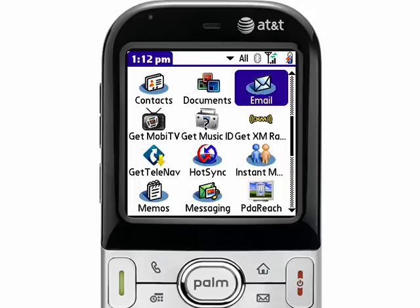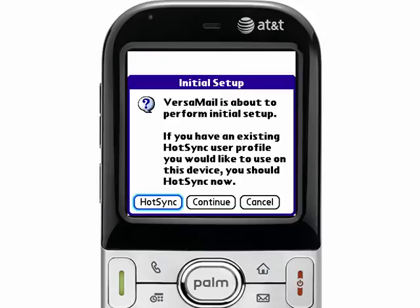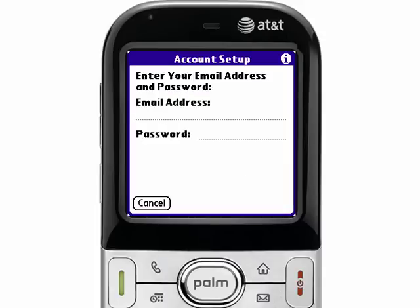When you select the email icon, it will launch into the initial setup of the email application. We're assuming here that you've never set up an email account on your device. If you have, simply press the menu button, which is on the bottom right side of the keyboard, go over to the accounts menu, select account setup and new, and that will get you to the same screen. Here on my device, since it's the first email account, I'm going to select continue, and it'll allow me to set up the first email account.